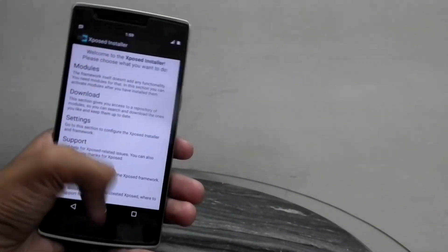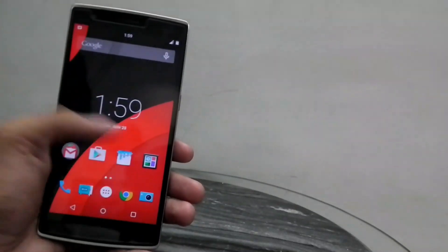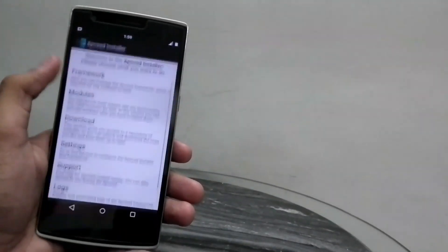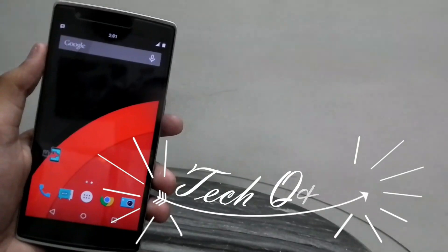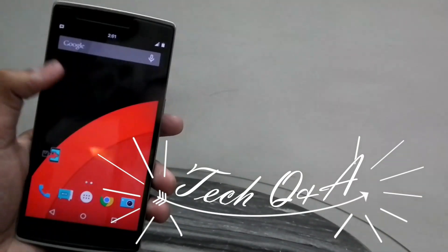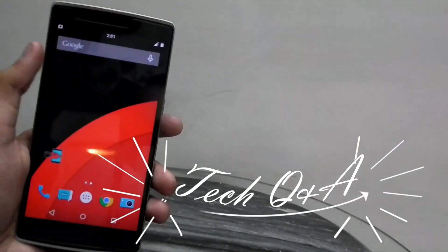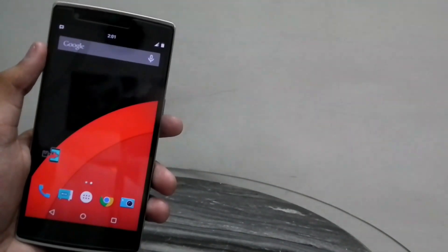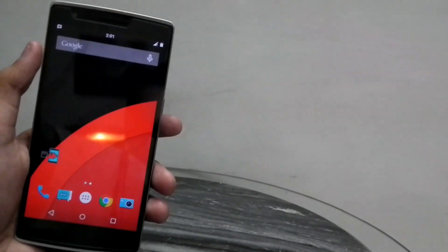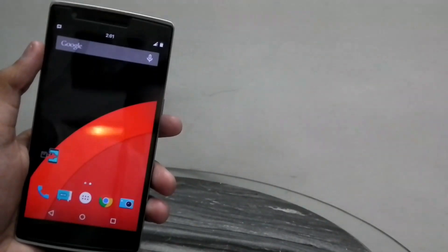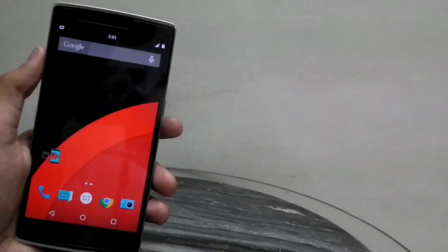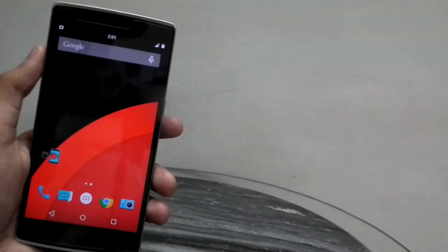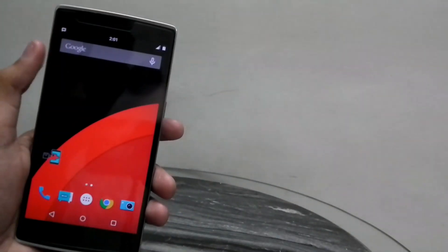There you have it, the Xposed installer all set and running on your phone. Just a special mention: I'll be doing a tech Q&A video pretty soon, so if you have any questions, you can feel free to ask me those questions on Facebook, Instagram, Twitter, or wherever you know me at, and I'll surely answer all of them.